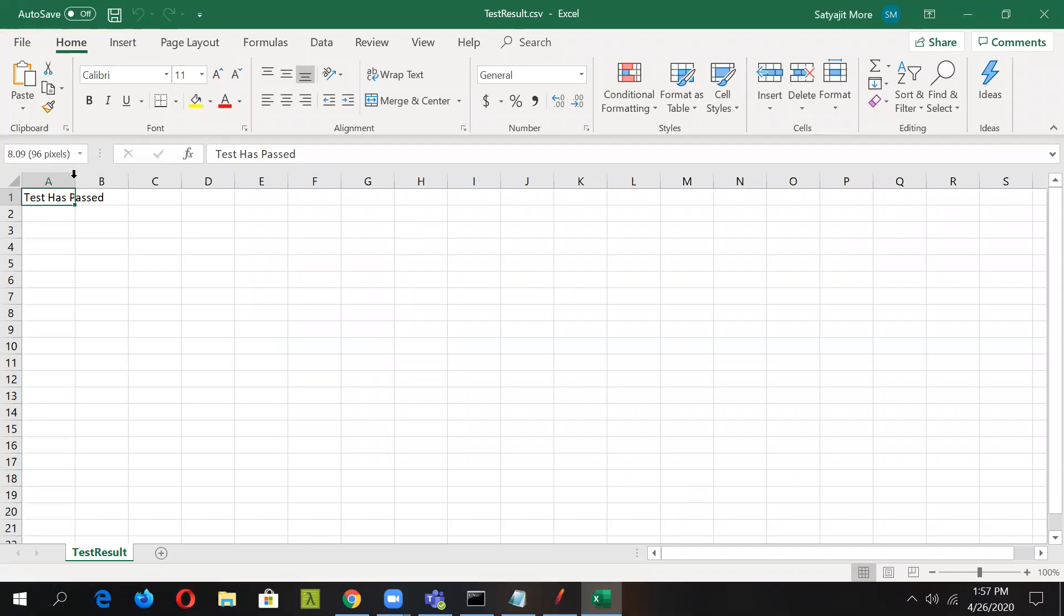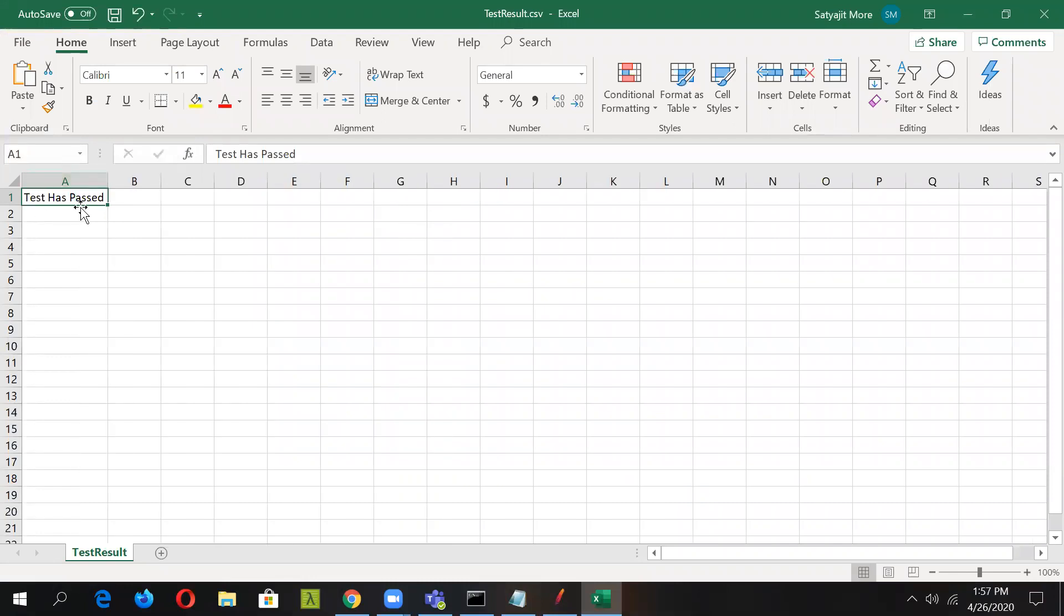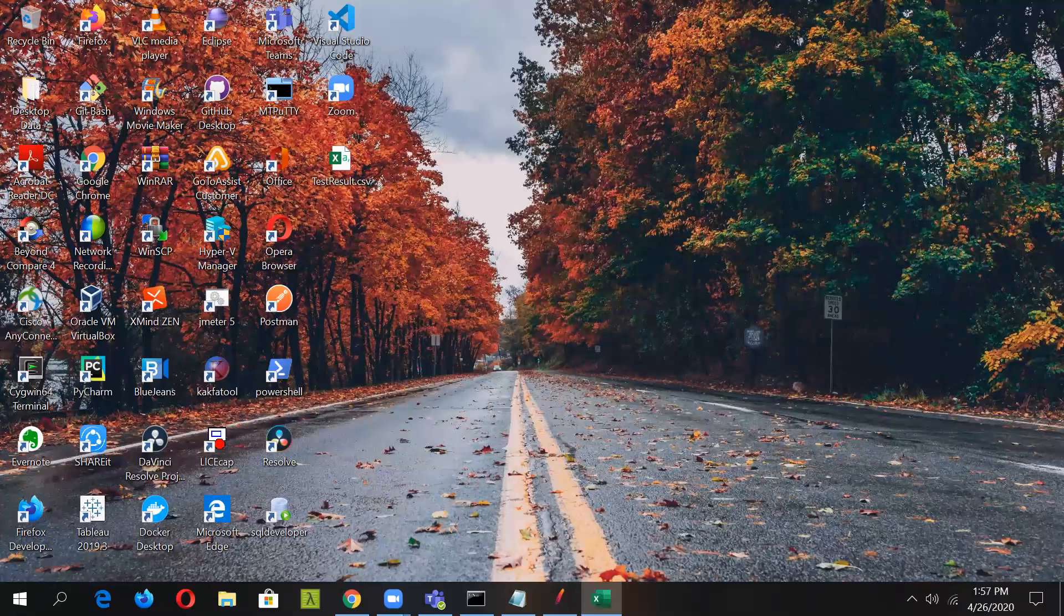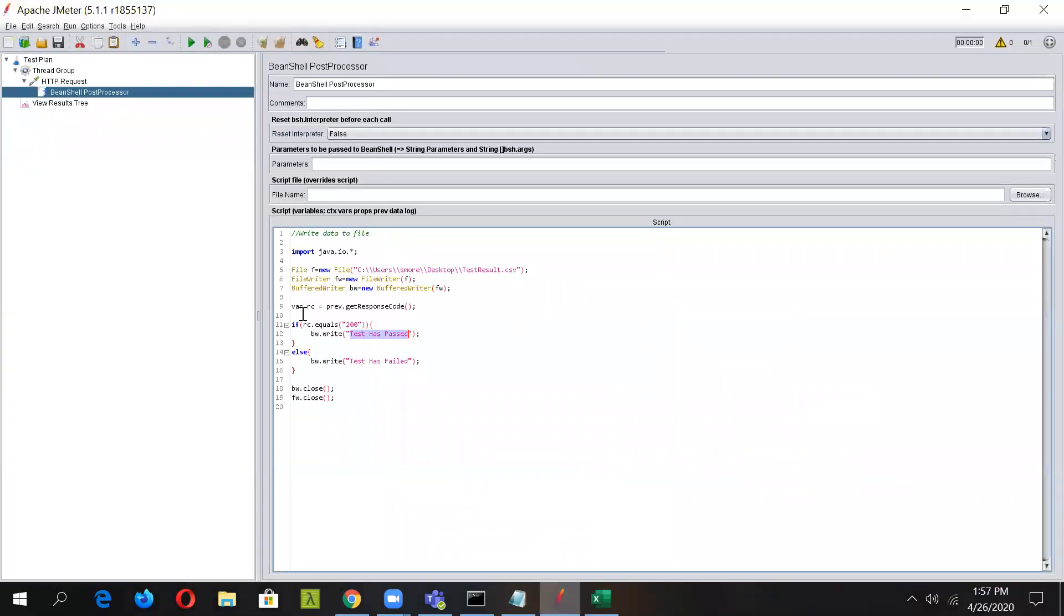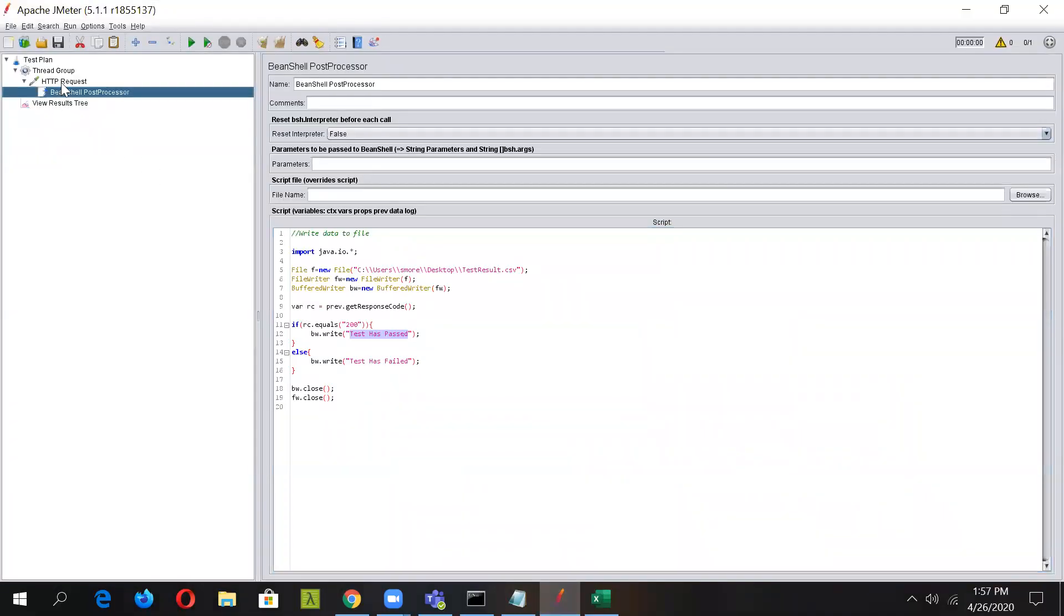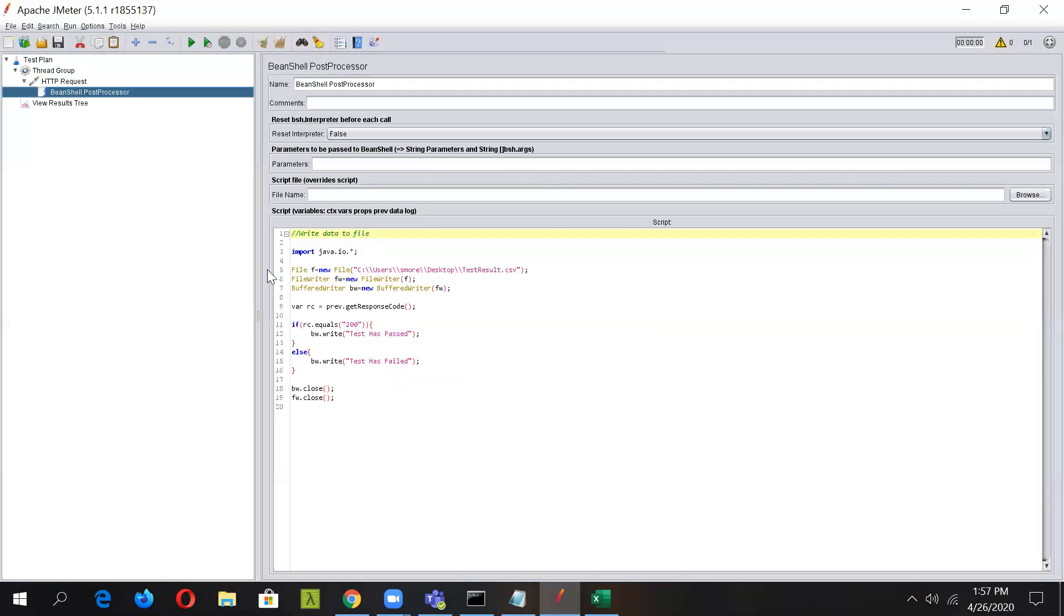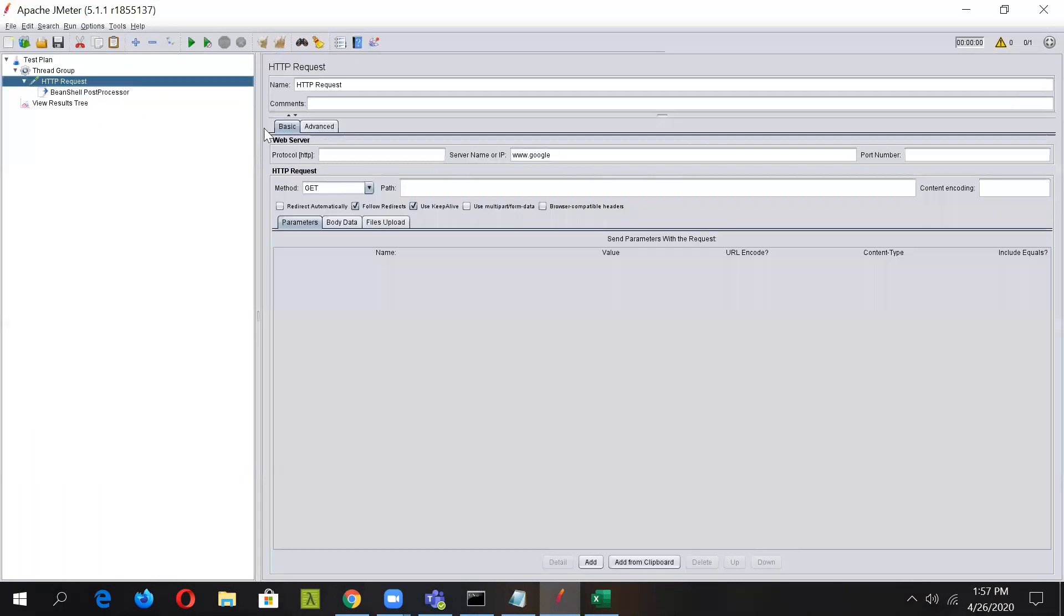You can see test has passed has been printed in the sheet. Now let us see that if we fail this request, what is getting printed. It should work vice versa, so test has failed should get printed. Now the HTTP request server URL, we have properly made it wrong, and we'll run this again.